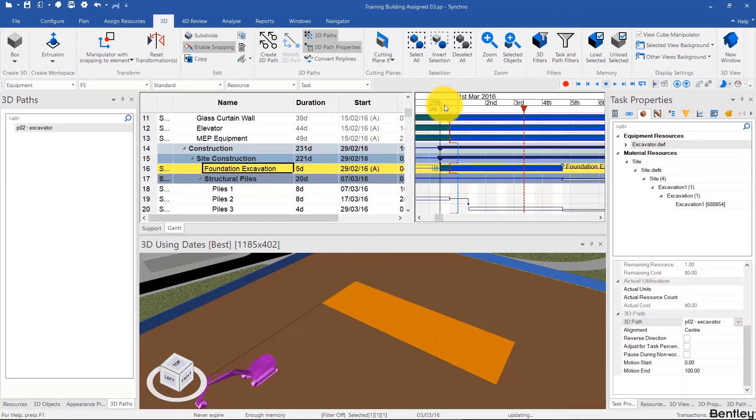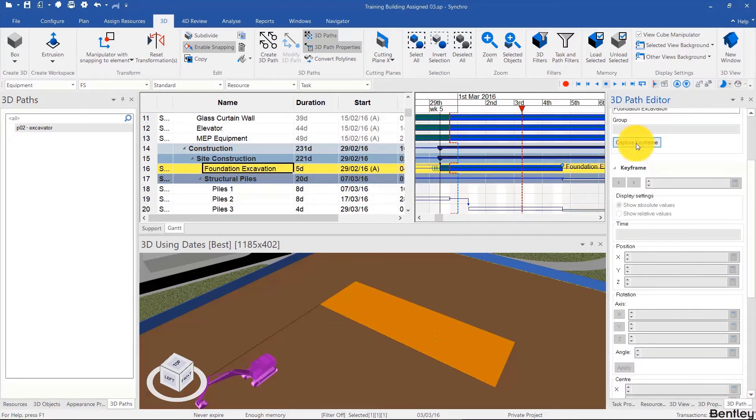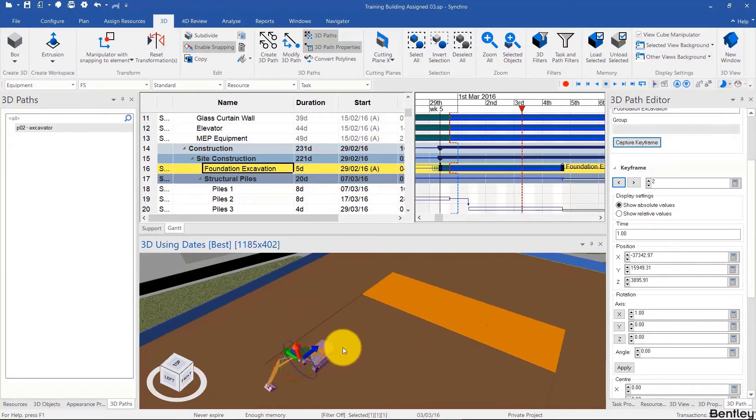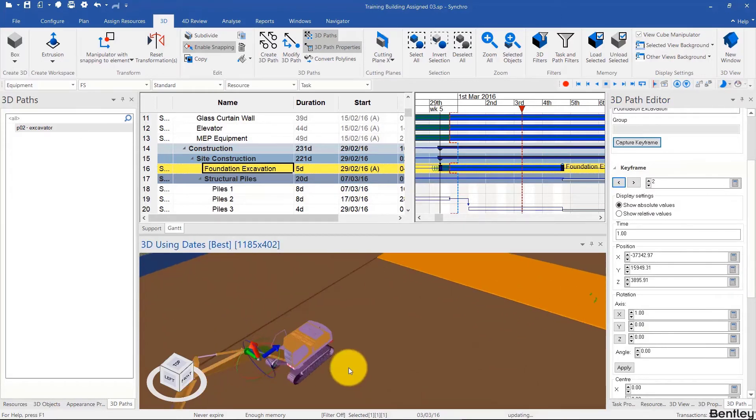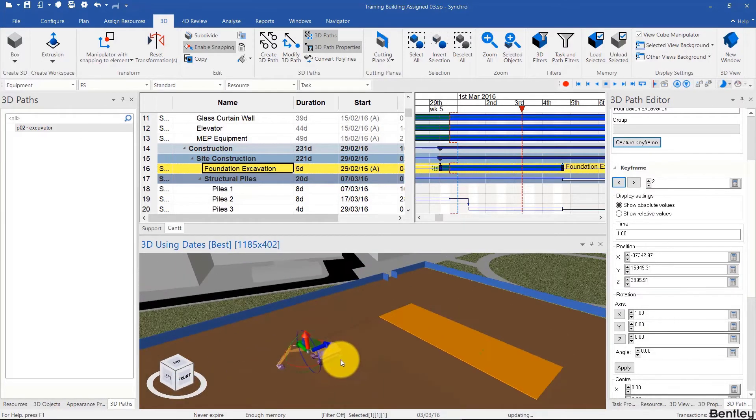There's nothing yet because the path doesn't even have any keyframes. So we're going to go to 3D path editor and capture keyframe, and this will initialize our first two keyframes in the original position of the excavator.